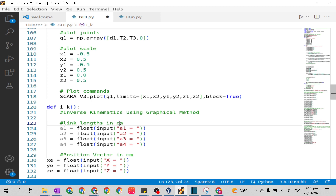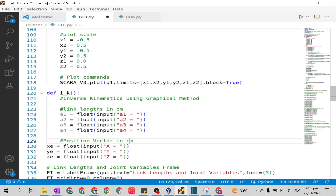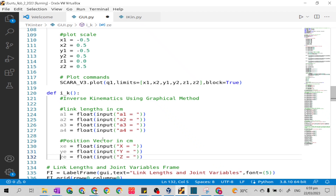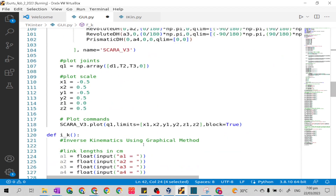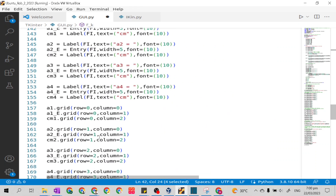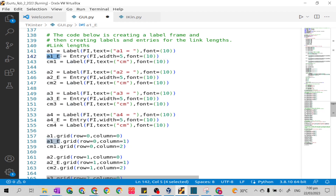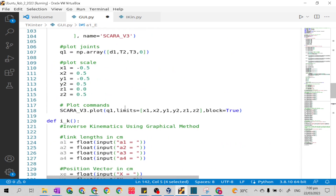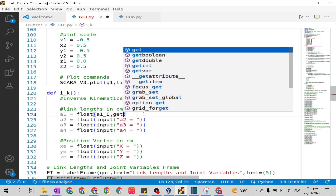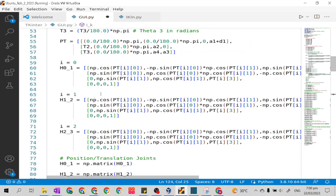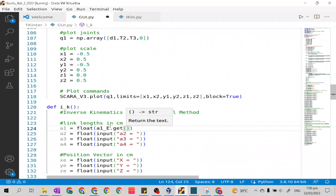So this will be centimeters, not millimeters. Here we will not use the input statement or input code, but we will use what we used in the given of forward kinematics. We will use the code that gets the input from our entry box variables. Our entry box variables are a1_e, a2_e, a3_e, and a4_e. So I will put it here: a1_e dot get, open parenthesis. It's just like this from our FK function.